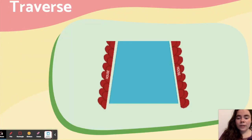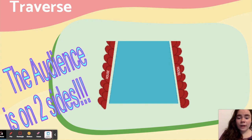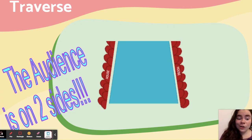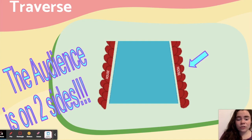The next type of stage we're going to talk about is the traverse stage. Make sure you draw this in your notes or your blue notebook. What's important to notice about the traverse stage is that there's an audience on two sides of the stage, directly across from each other. This looks like a runway for a fashion show — and that's exactly right. This is the type of stage used for that because it allows two different perspectives to see what's going on on the stage.